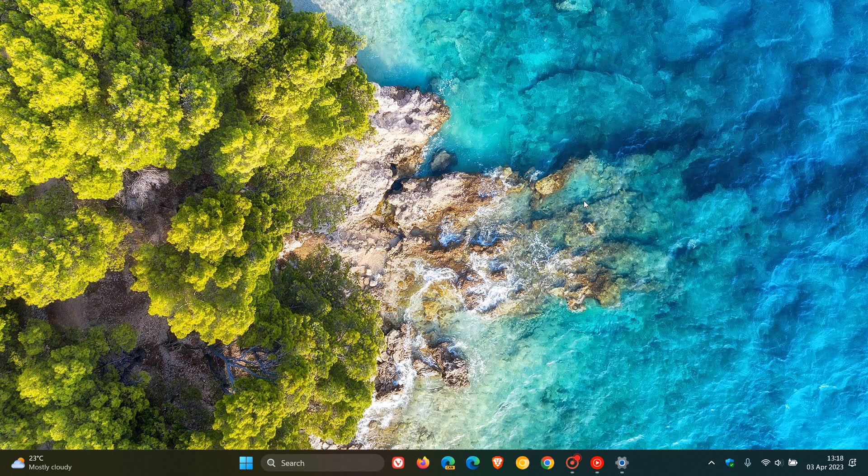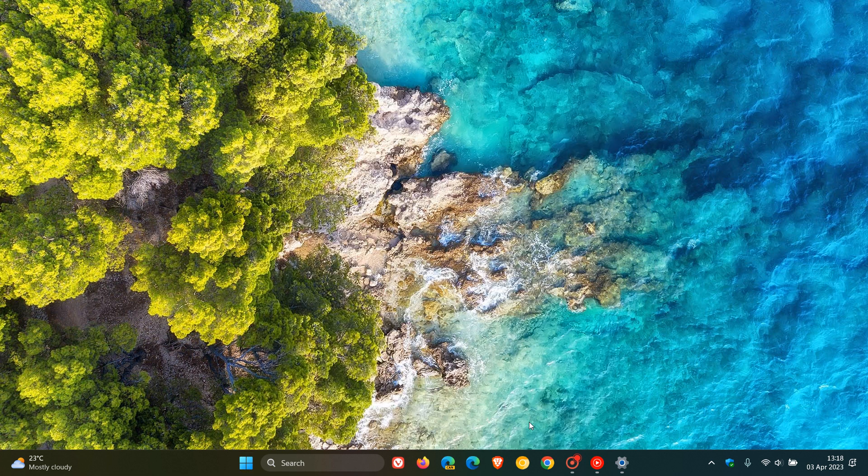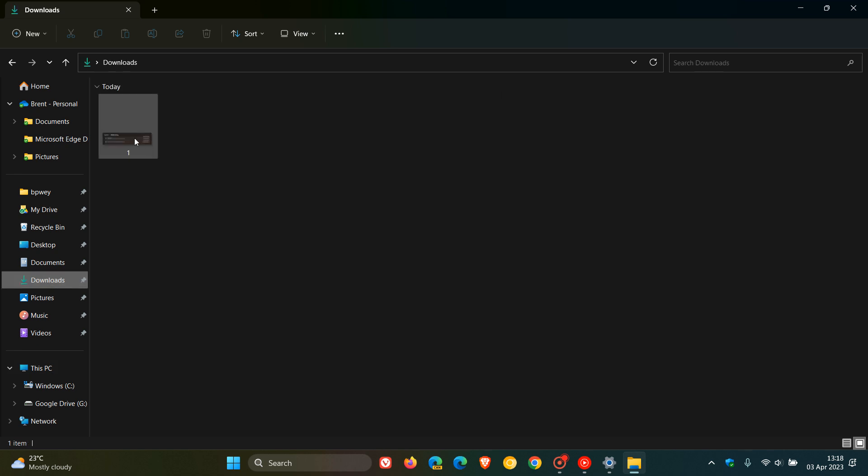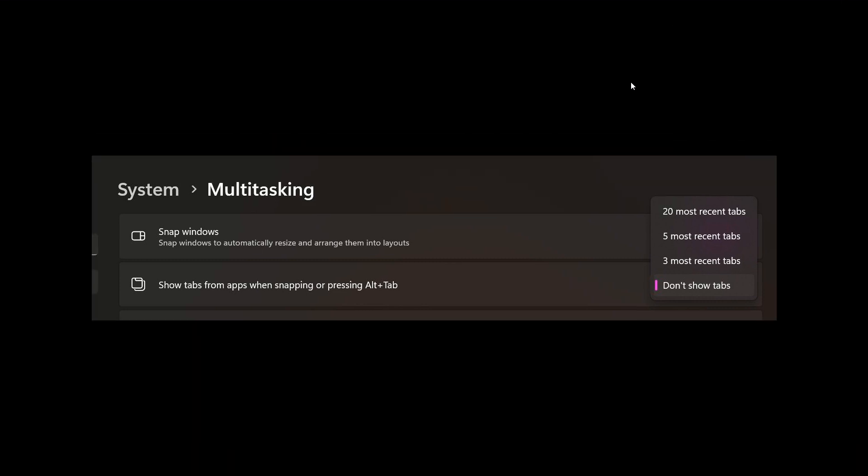Now if we just head over to a screenshot that was provided by Xeno over on Twitter, just to give us a general idea as more or less what to expect, because this is a feature that's been tested in the Insider Program. Here we see the same, system multitasking. There's the snap feature. And yeah, it now says show tabs from apps when snapping or pressing Alt and Tab.